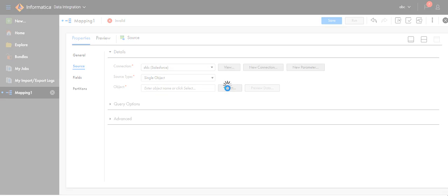Then select the Salesforce object. In this case, I will select the object which I have created.